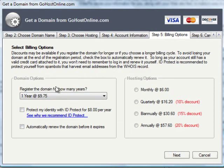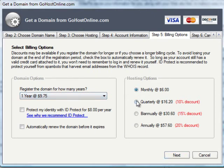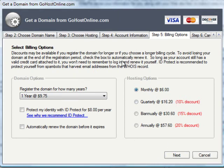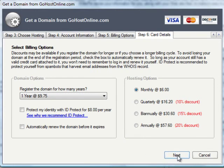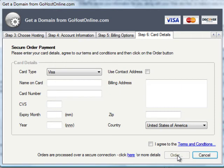We choose which length of registration and any additional options that we want, just confirm the hosting option selection, and we can pay for that hosting option monthly, quarterly, biannually, or annually and make a saving depending on which payment schedule we opt for.